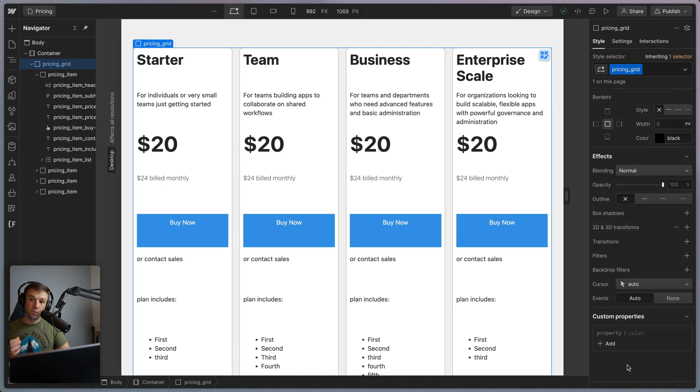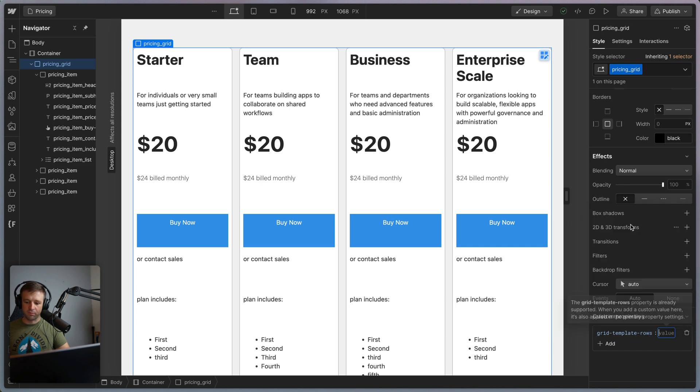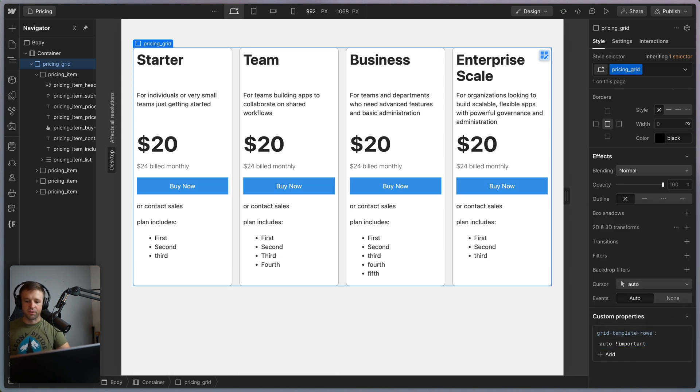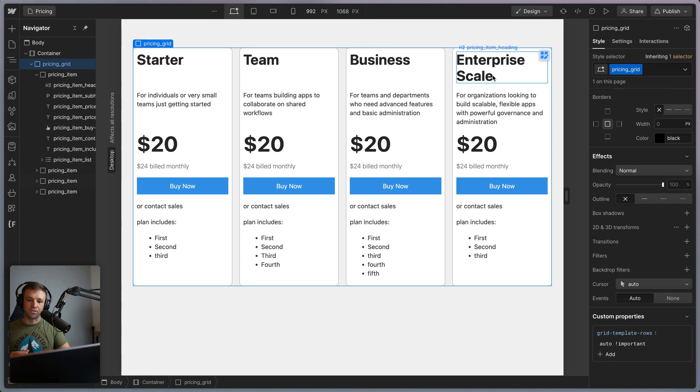So we can override that by coming down to custom properties, we'll paste our grid template rows, and we'll say auto and give the important flag here to make sure that we override that. And now we see everything is lining up just as we need. How cool is that? Really easy to get a nice pricing card layout structure here.